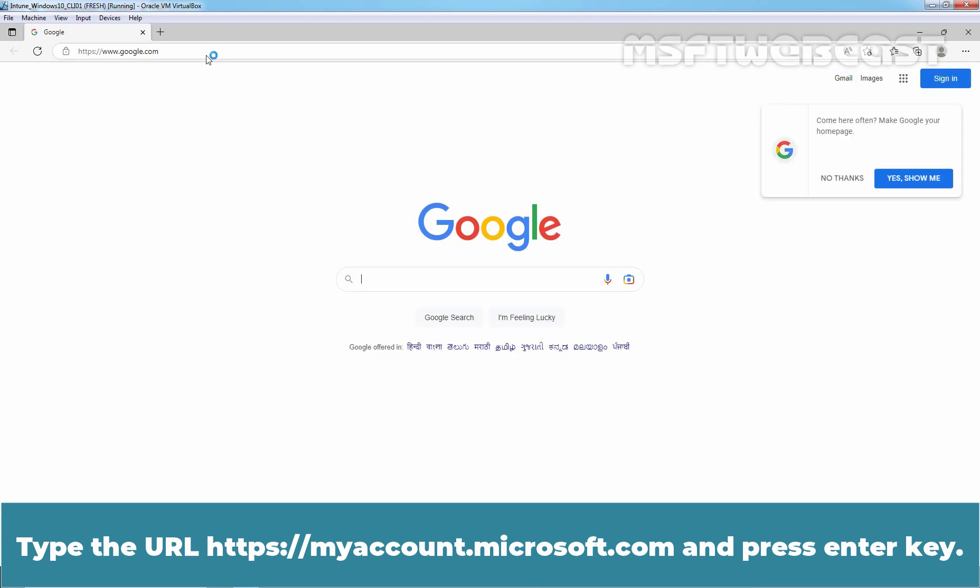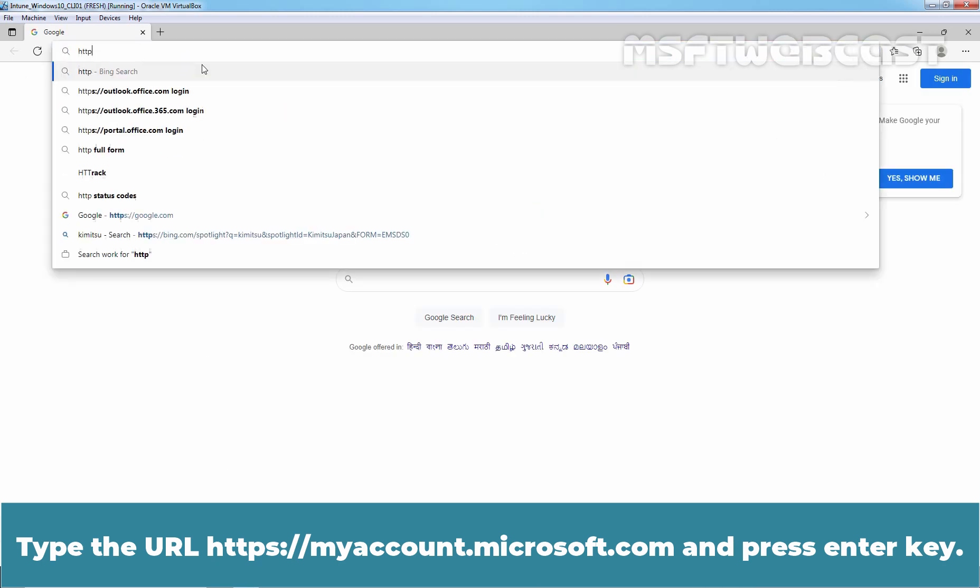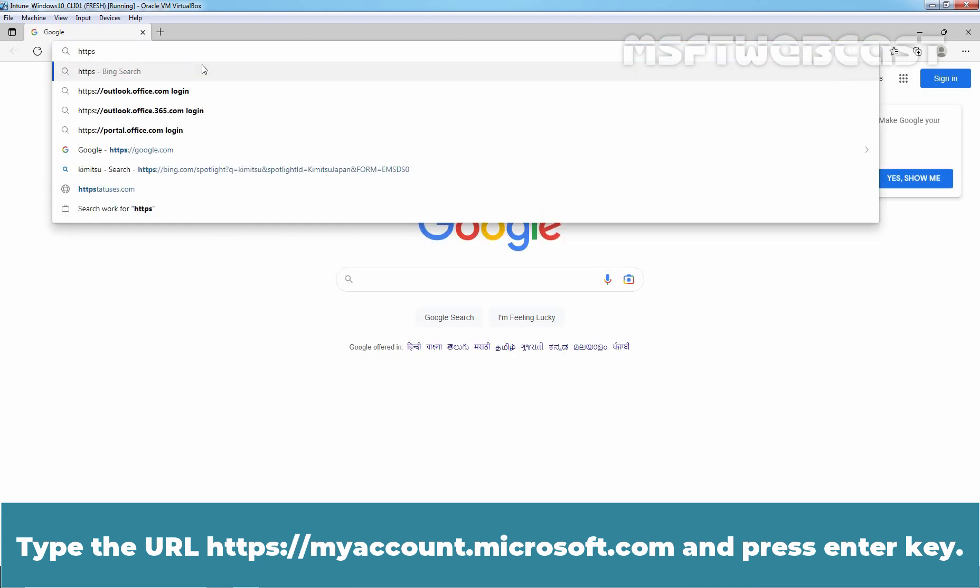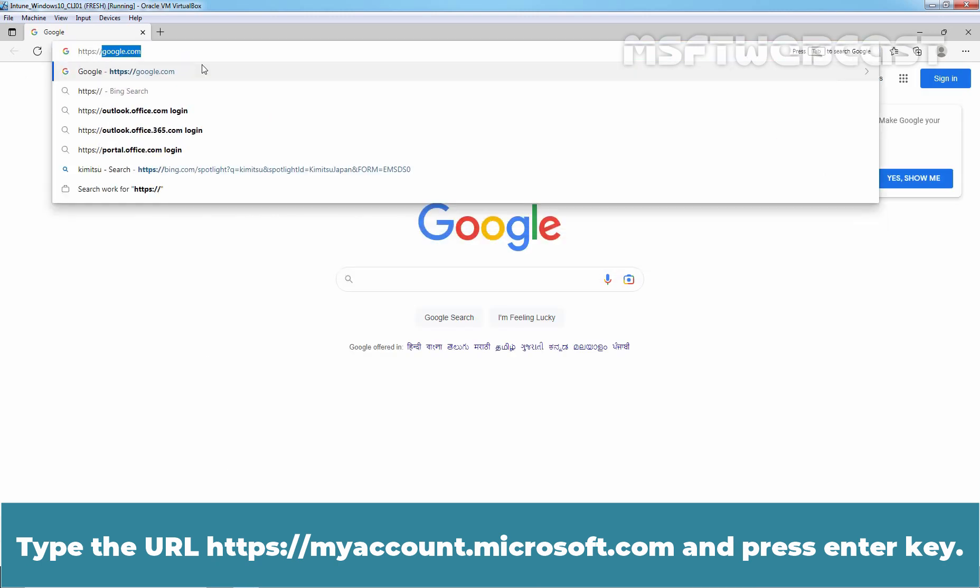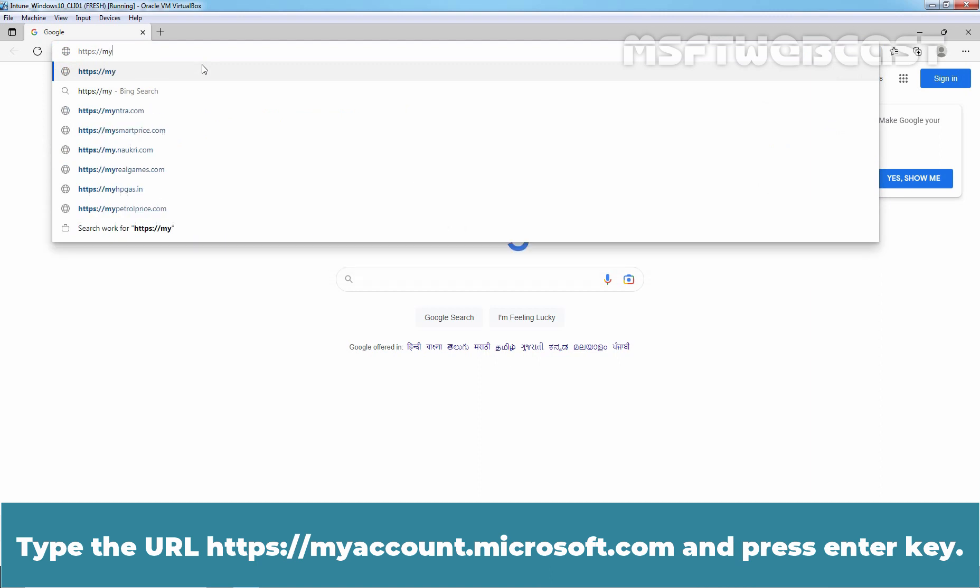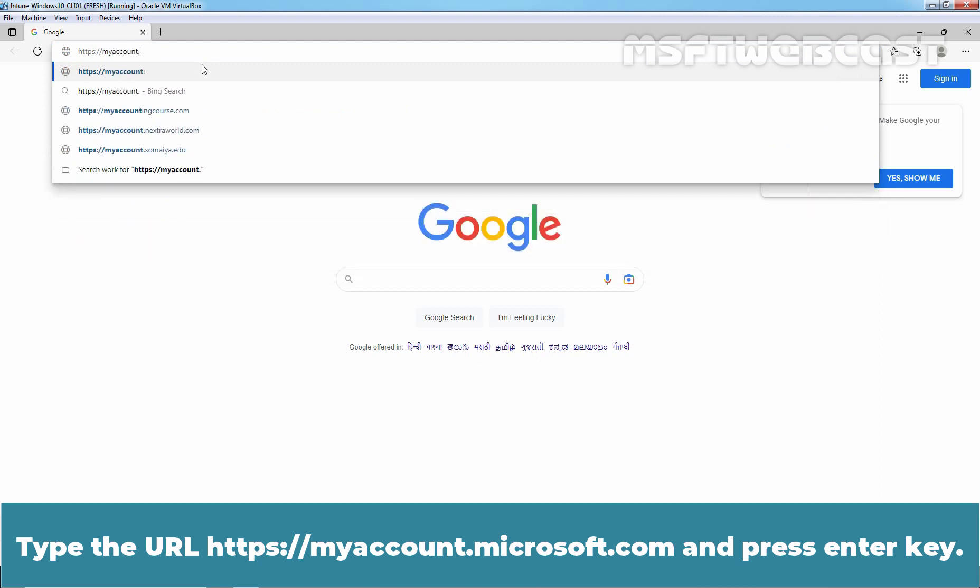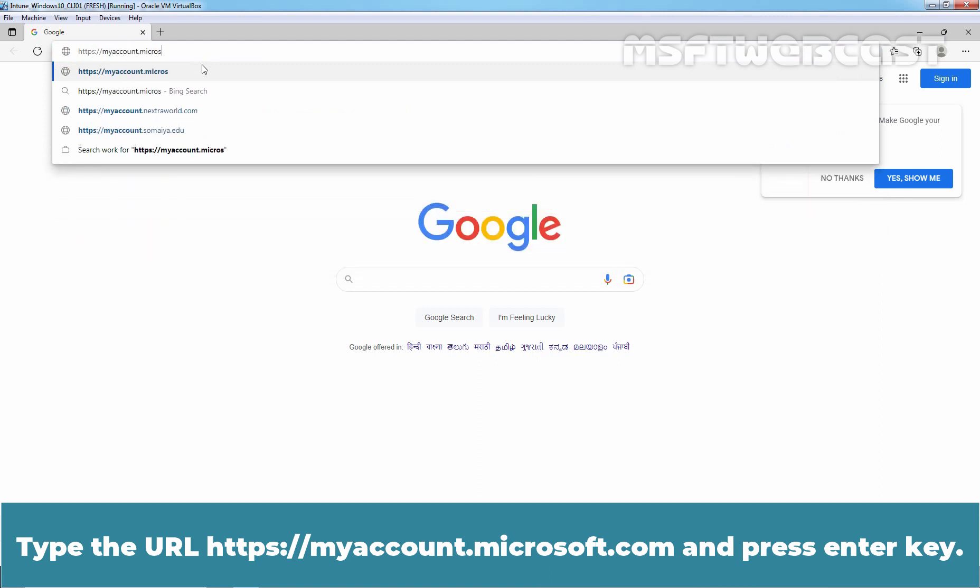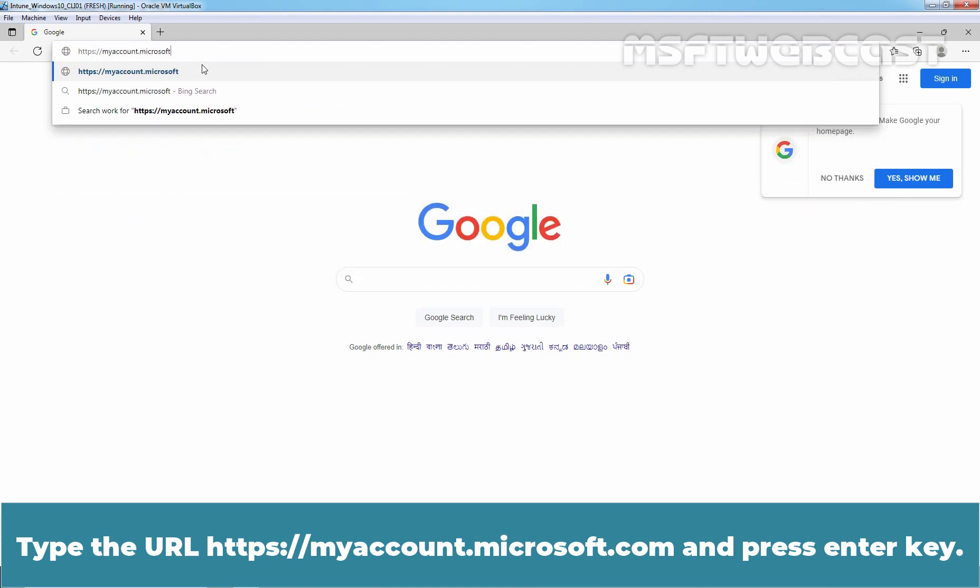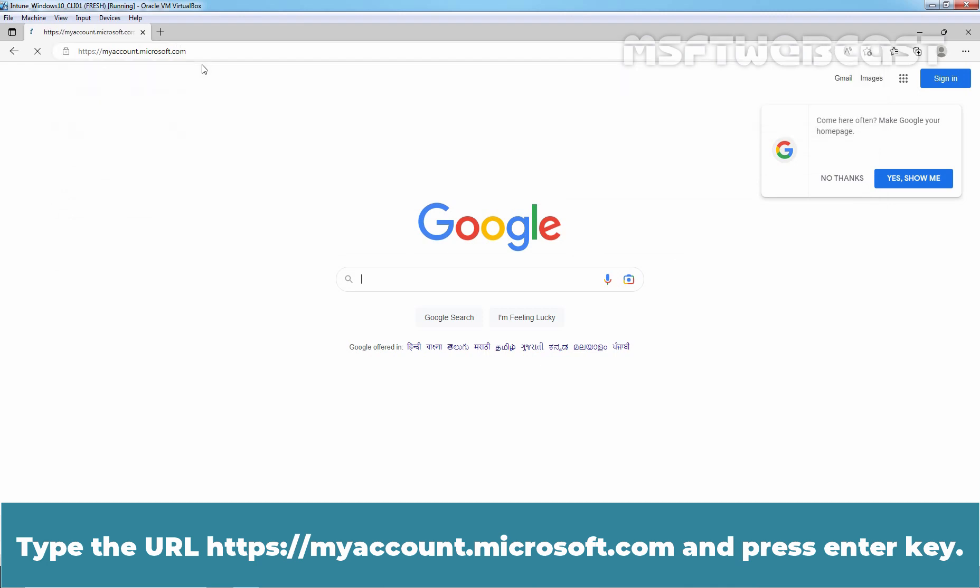Type the URL. Type the URL https://myaccount.microsoft.com and press Enter key.